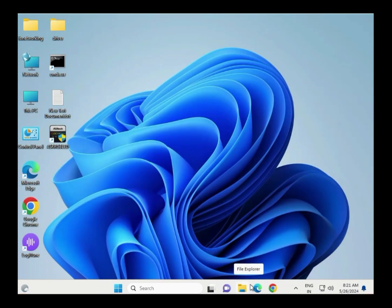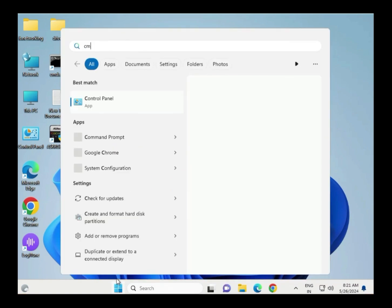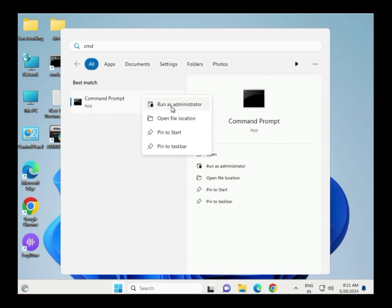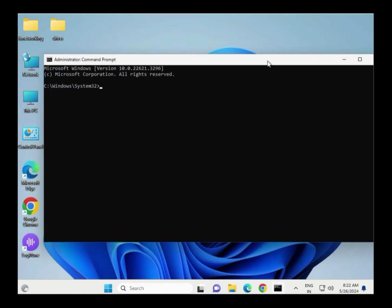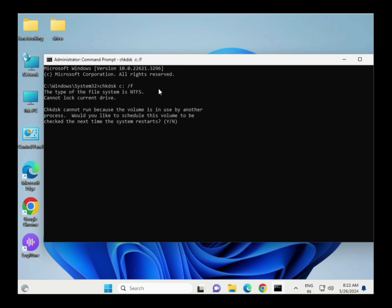Next method: CHKDSK to repair your corrupted files. Click the Windows icon, type CMD, right-click to Run as Administrator — this is compulsory or your command will not be accepted. Type: CHKDSK space C: /F and hit Enter.